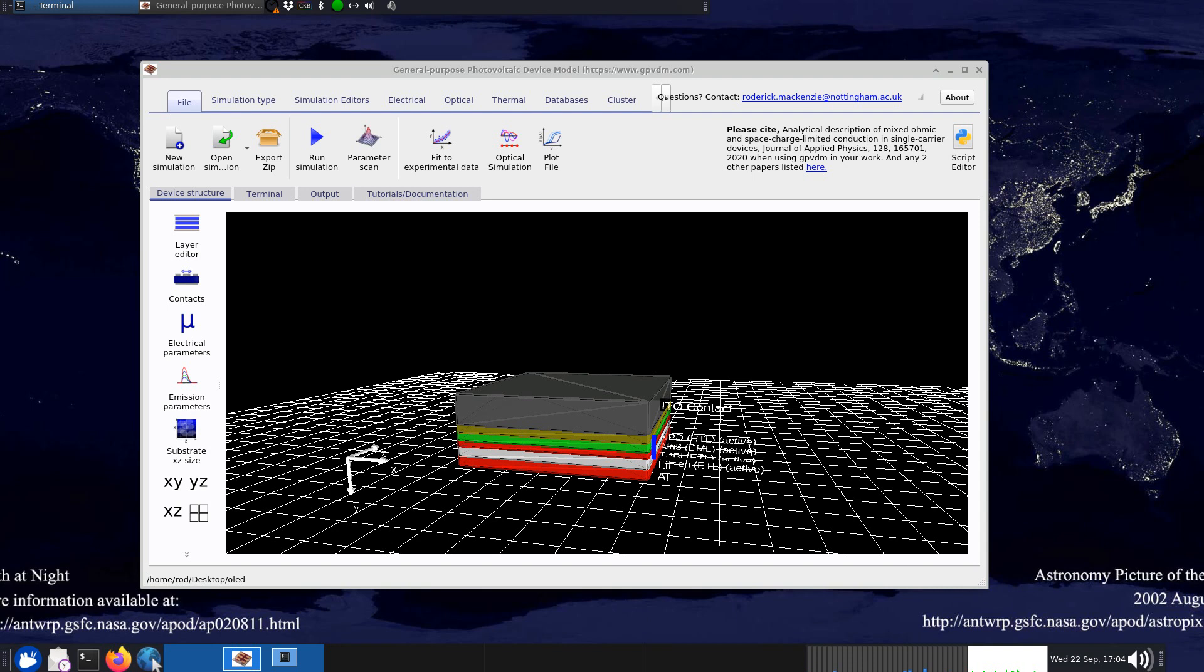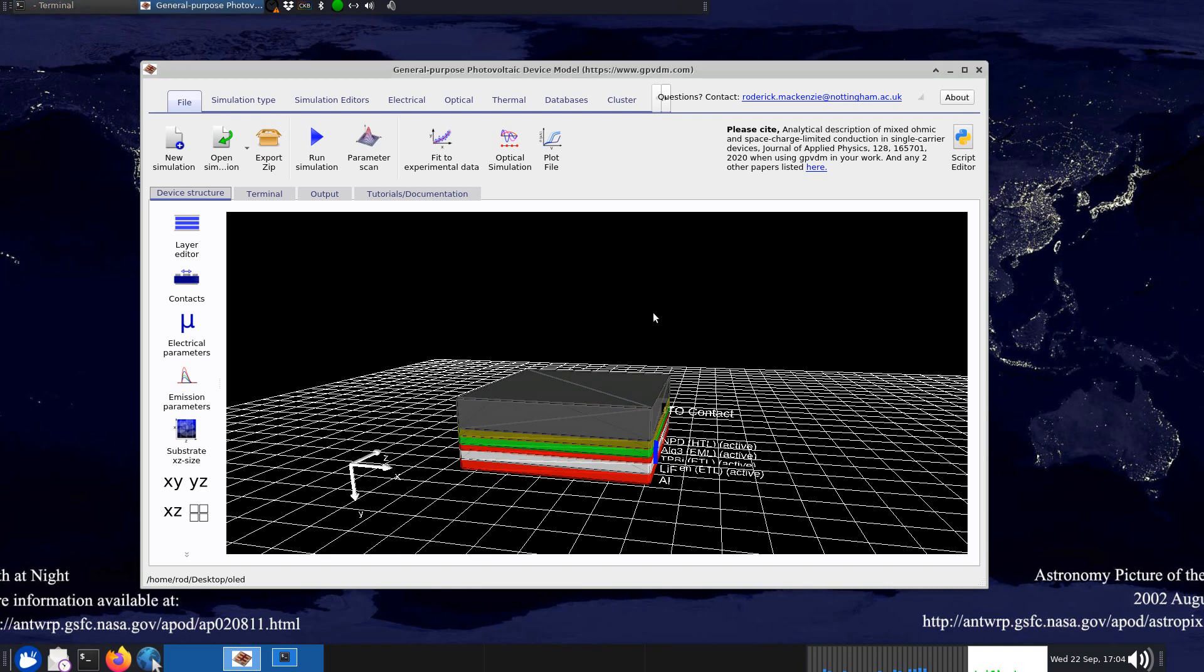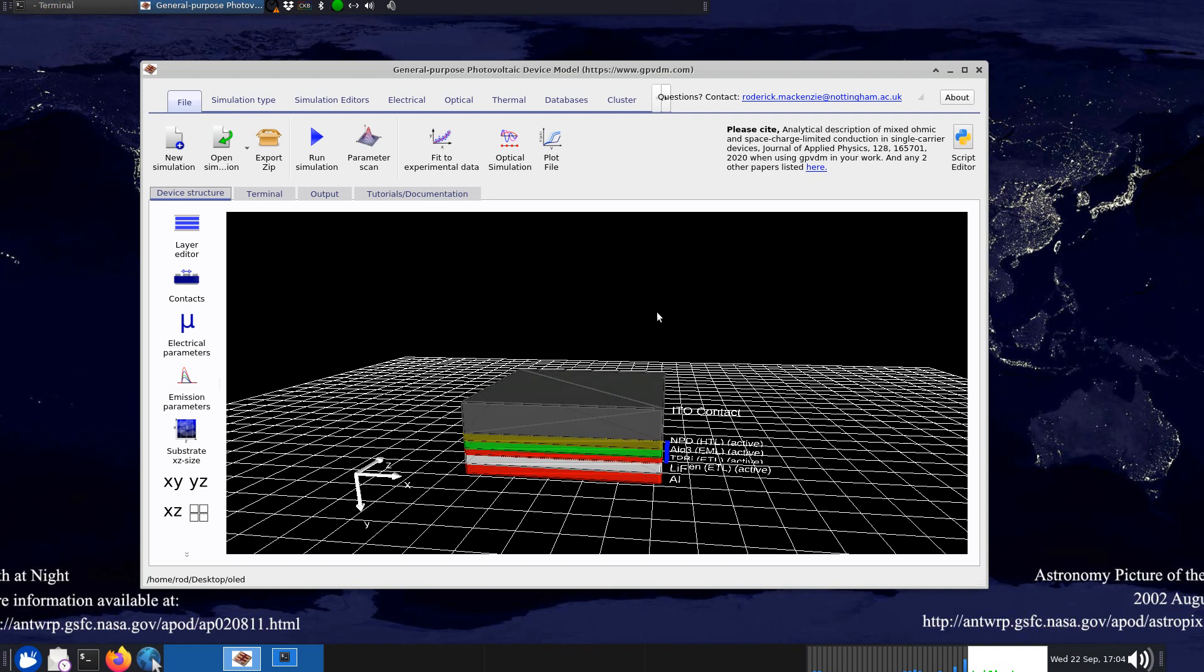I wanted to make a quick video on simulating OLEDs with GPVDM. It's been a while since I've made a video on OLEDs and I've changed the model quite a lot, so I thought it might be worth making a recap video and a refresher.